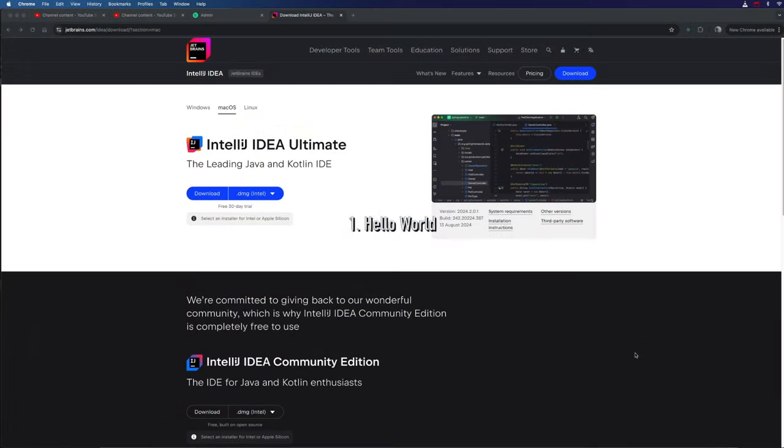Hello, this is John from caveofprogramming.com and this is the first video in a free course on programming using the Kotlin programming language. This course is aimed at beginners with programming or people who want a slow, steady, and detailed introduction to Kotlin.